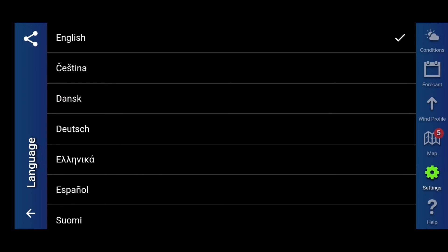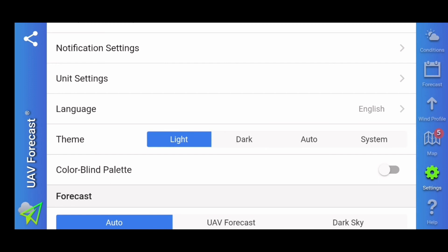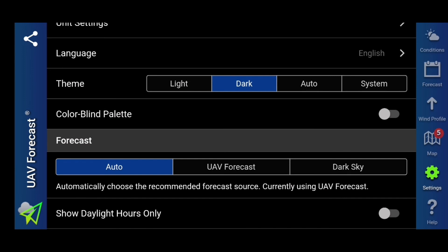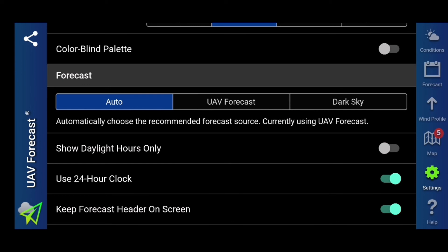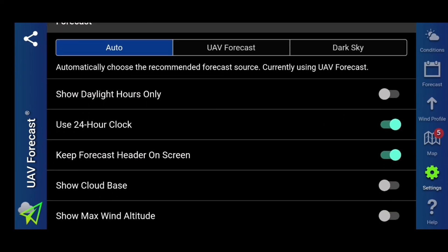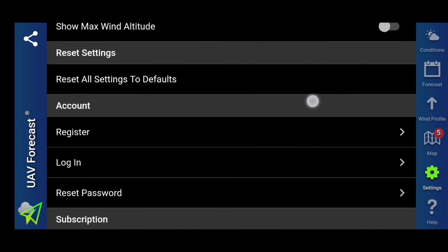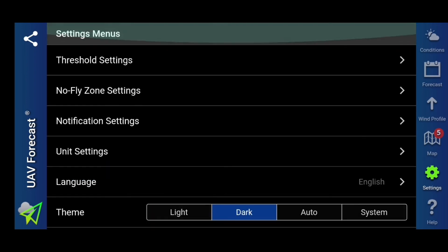You can choose your different languages — quite self-explanatory — and also choose your theme: light, dark, or auto/system. I have mine on dark — a bit easier for my eyes. You can also change your color blind palette if you so wish. You can select auto, UAV Forecast, or dark sky. You can also show your daylight hours only — if you don't want to see all the nighttime stuff, click on that and it will remove all the nighttime data, so you have less information to look through. Things like 24-hour clock, all the usual things. You can register, log in, reset your password, and sign up for your premium membership should you wish.